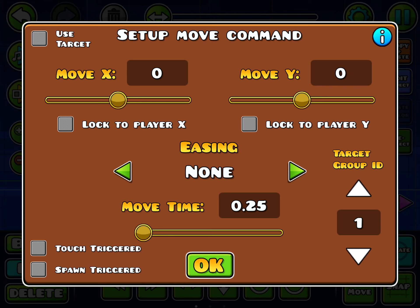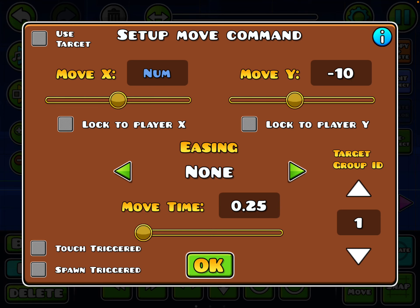Set the Target Group ID to the Group ID of the objects. The X value moves it left and right — each number moves it one-tenth, so to move it one block you put 10, and to move it one block in the opposite direction put negative 10. Same with Y, except that's up and down: up is 10, down is negative 10.